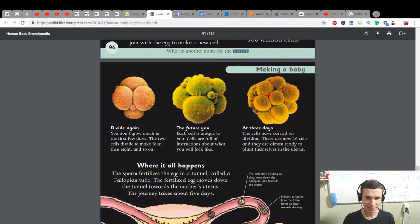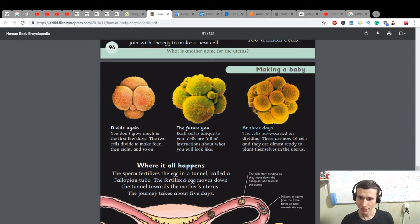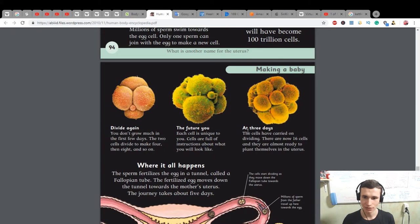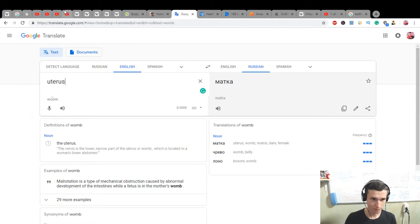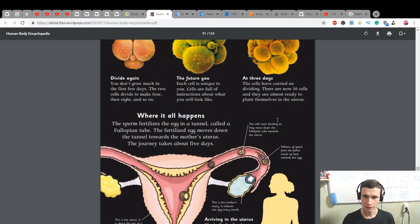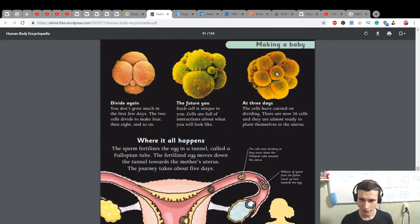Divide again: you don't grow much in the first few days. The two cells divide to make four, then eight, and so on. Each cell is unique to you — cells are full of instructions about what you will look like. At three days, the cells have carried on dividing. There are now 16 cells and they are almost ready to plant themselves in the uterus. The cells start dividing as they move down the fallopian tube toward the uterus.